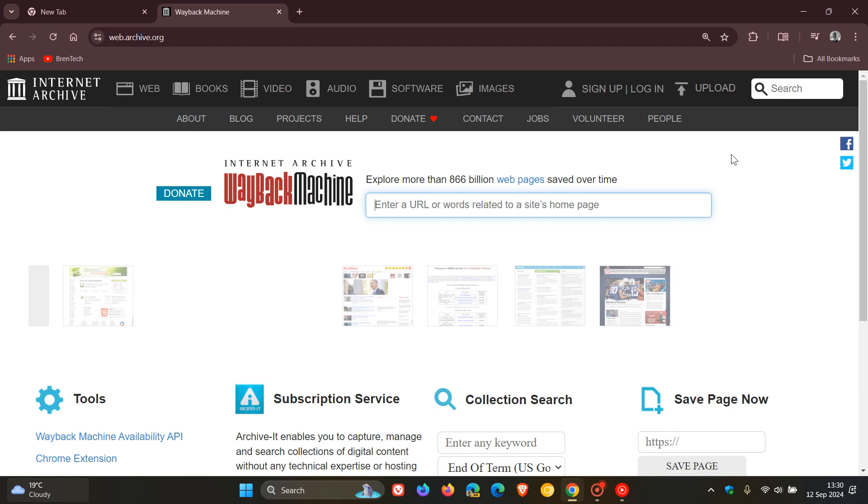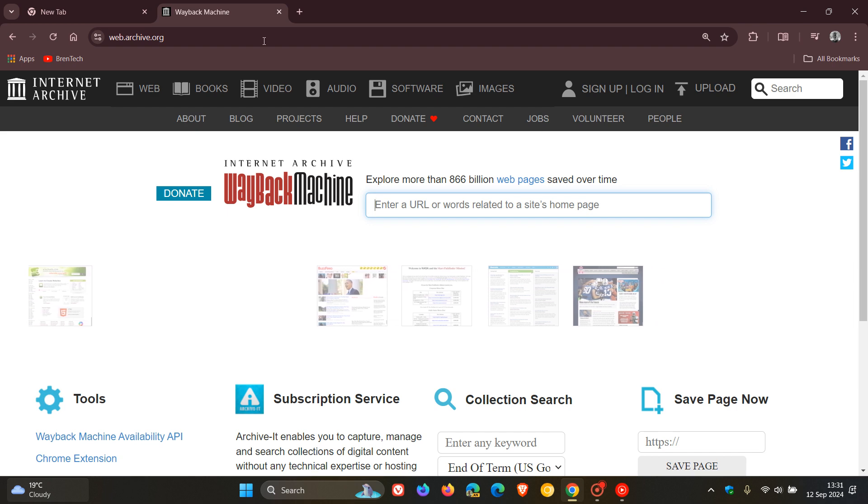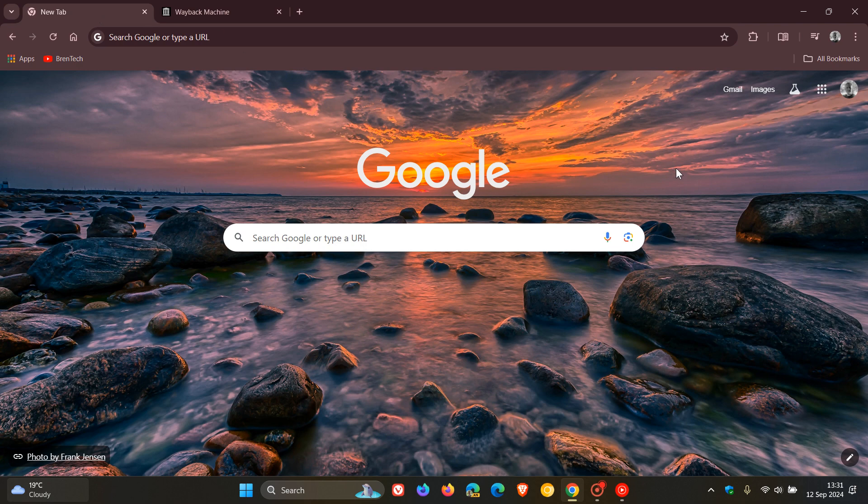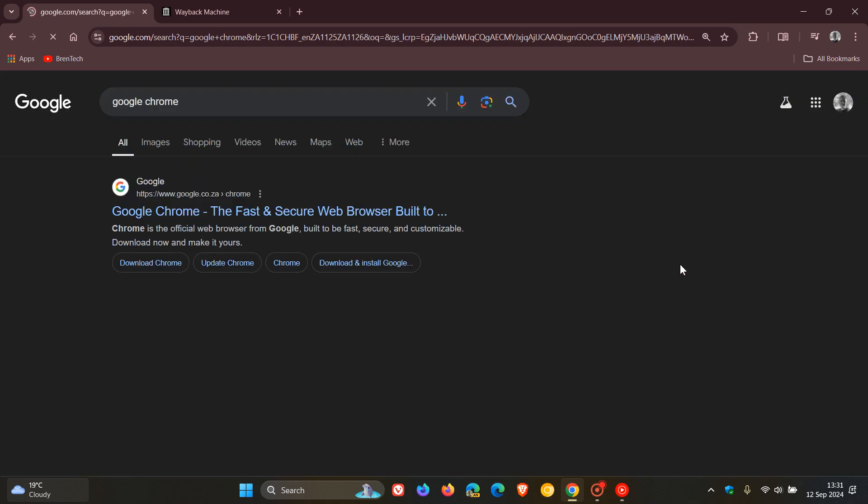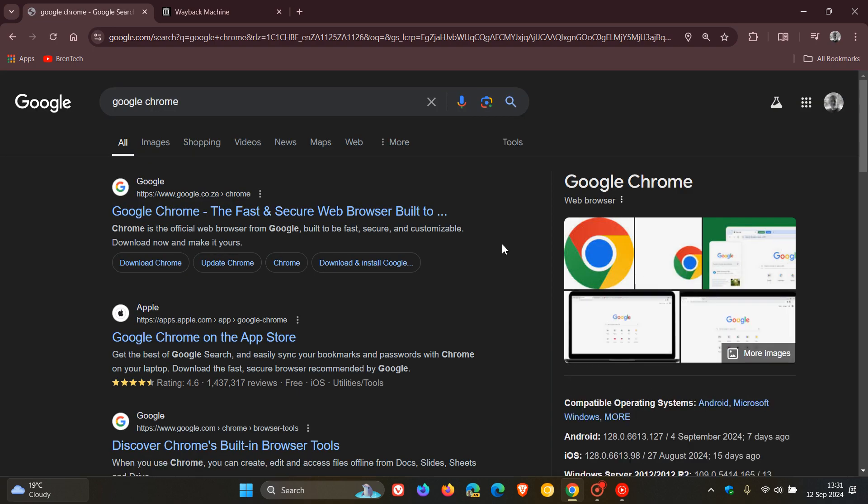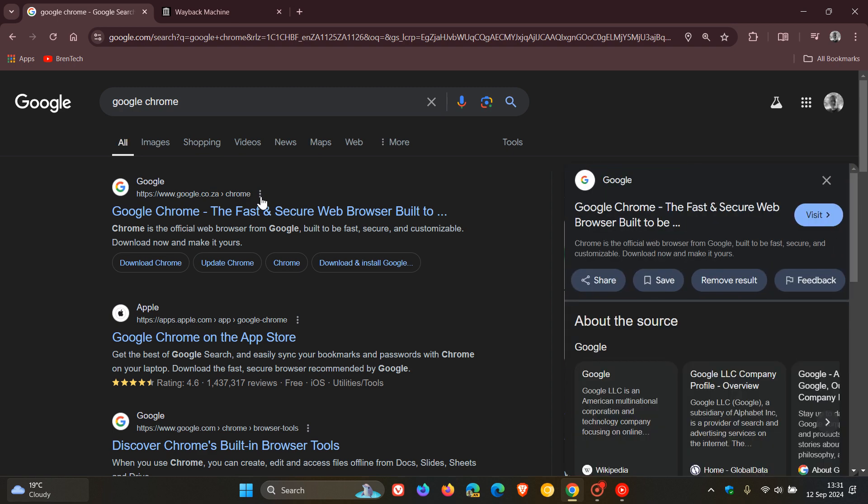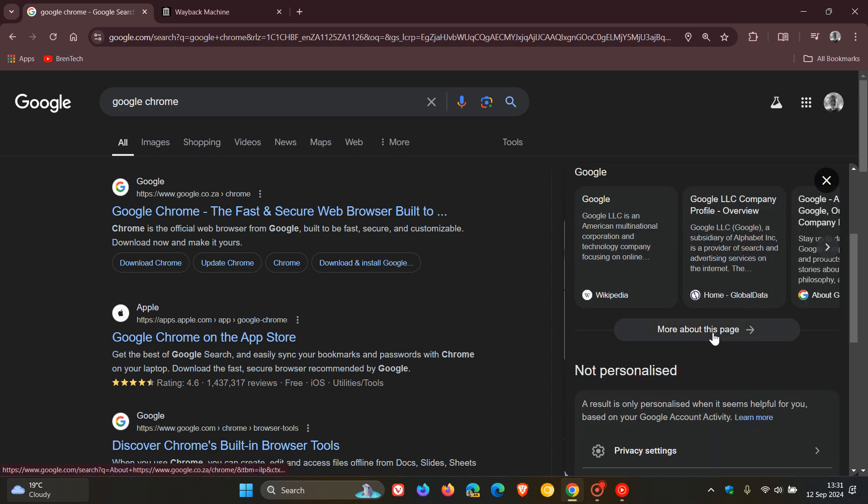So how this all works according to Google. To give you a brief overview, to access the archive links, you would do your search. I'm just going to use Google Chrome as a search example for the purpose of this video. In the search results, you click on the three-dotted menu next to that actual result. And then here you'll see in the window that appears here to the right, you just click on More About This Page.